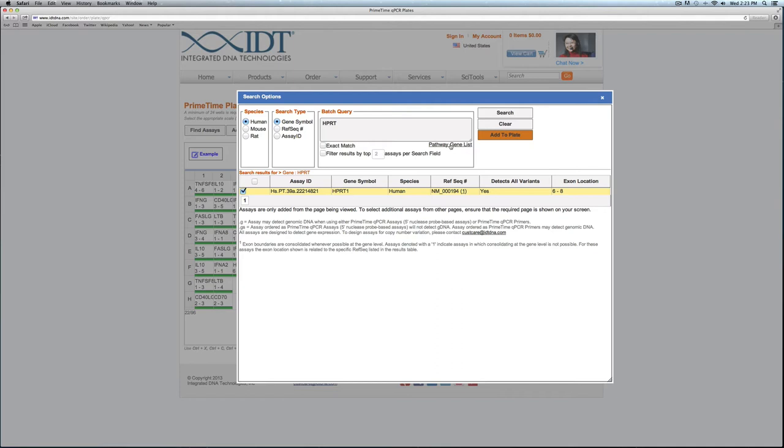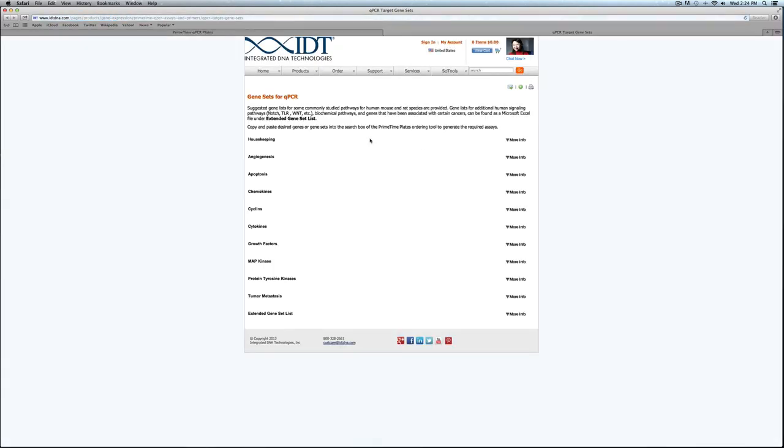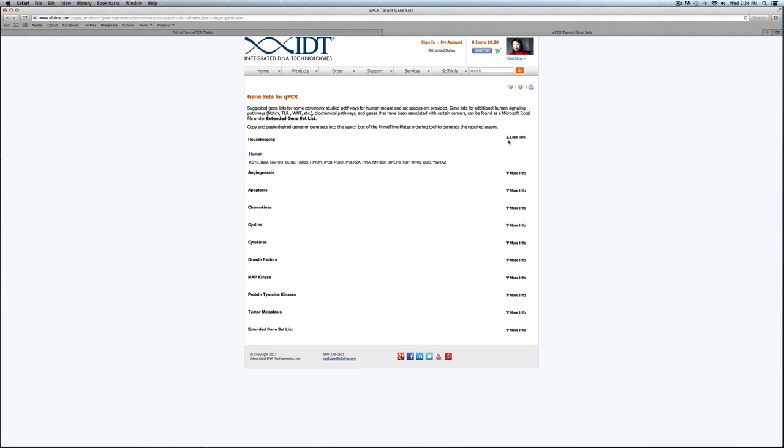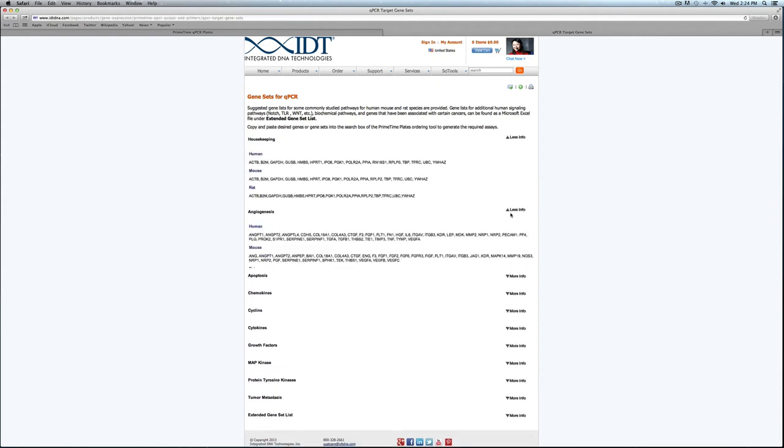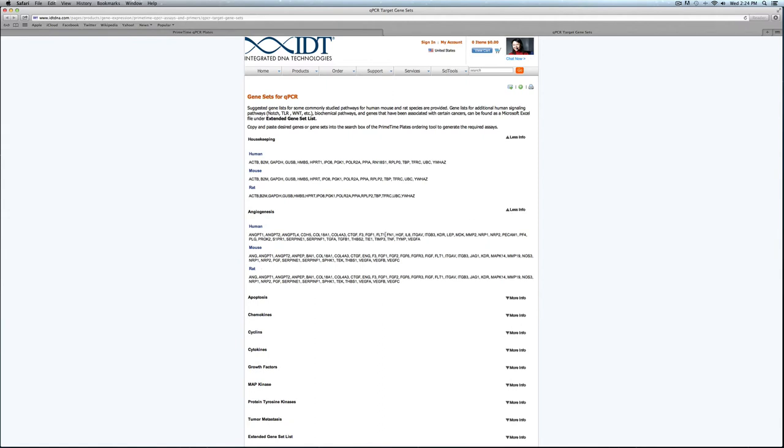One other thing to note is that we do have a pathway gene list. If I click on here it will take me to a new page and this will give us some gene pathways for human, mouse, and rat species. This is on a new page so I could just go ahead and copy and paste this into the plate tool.